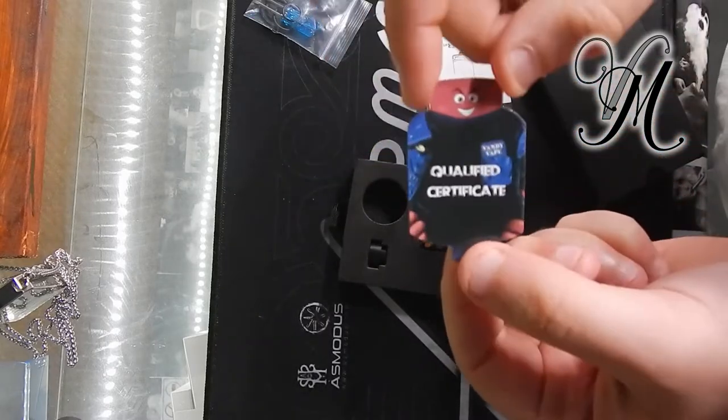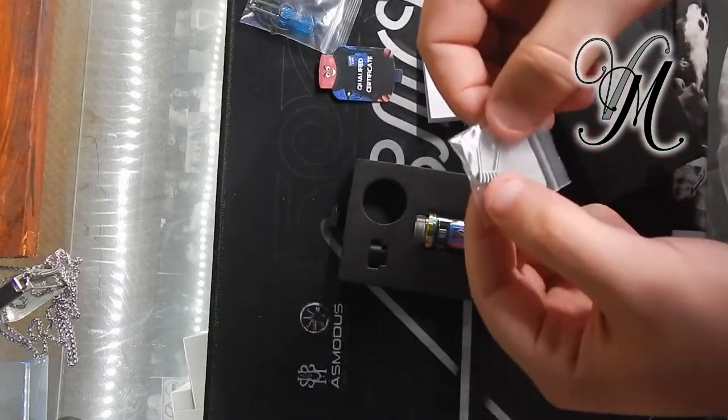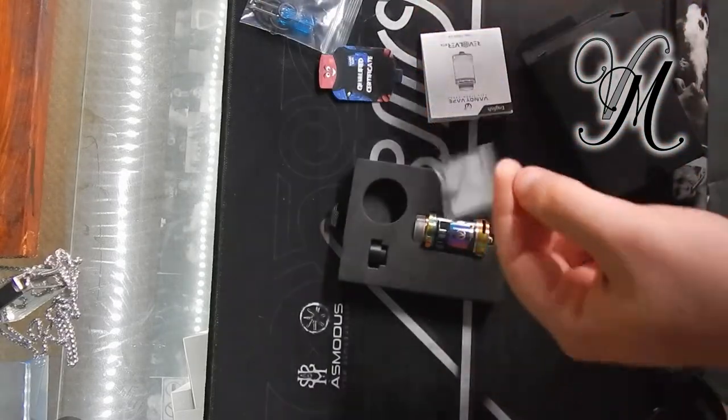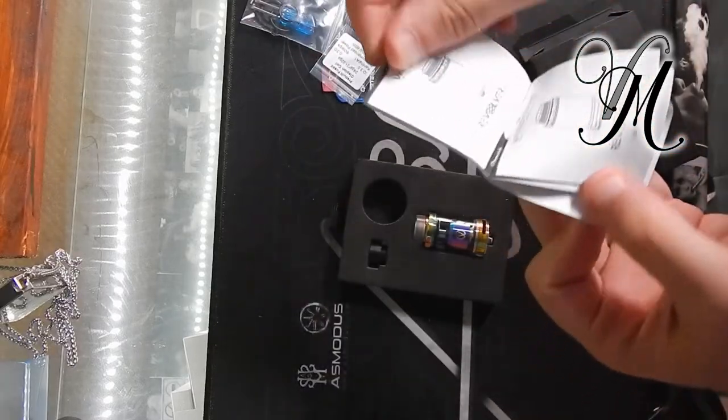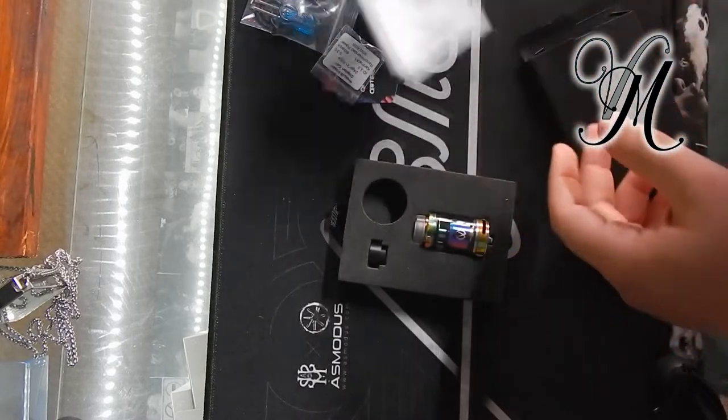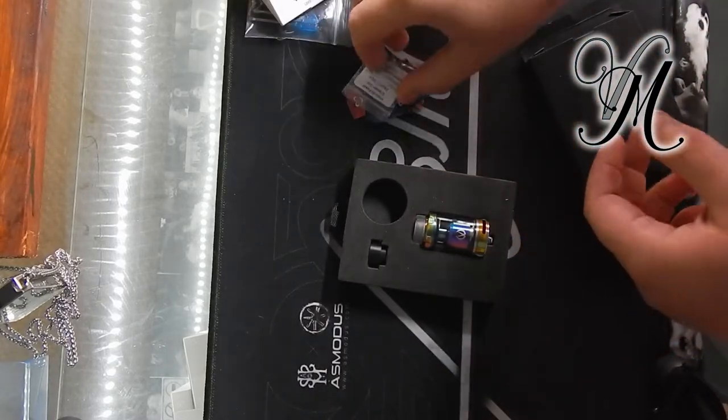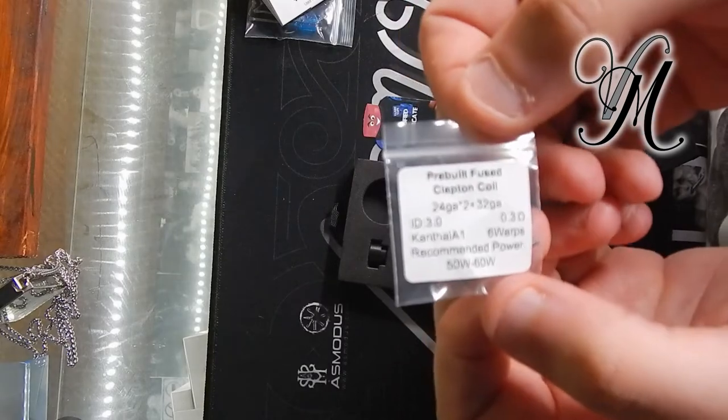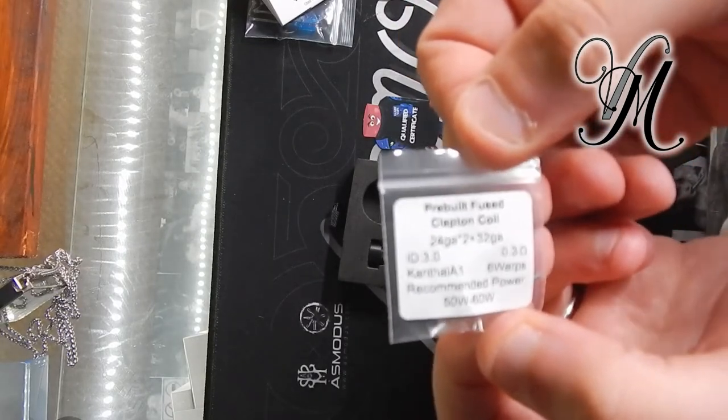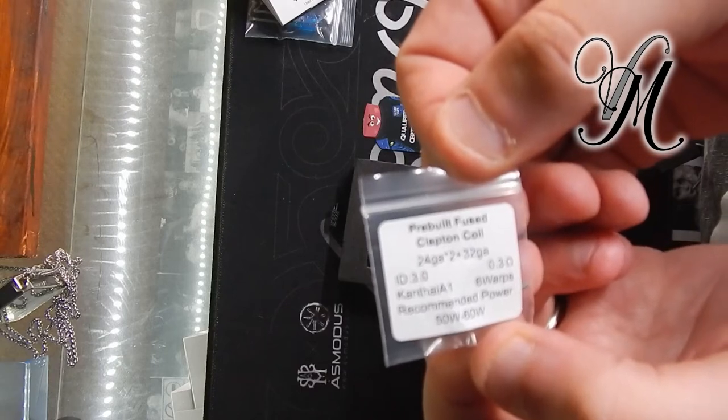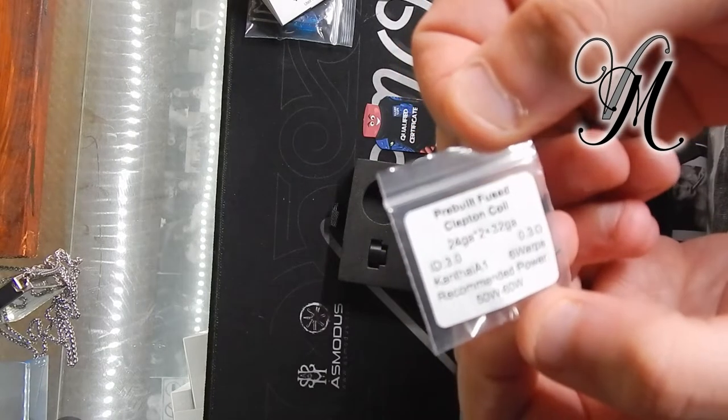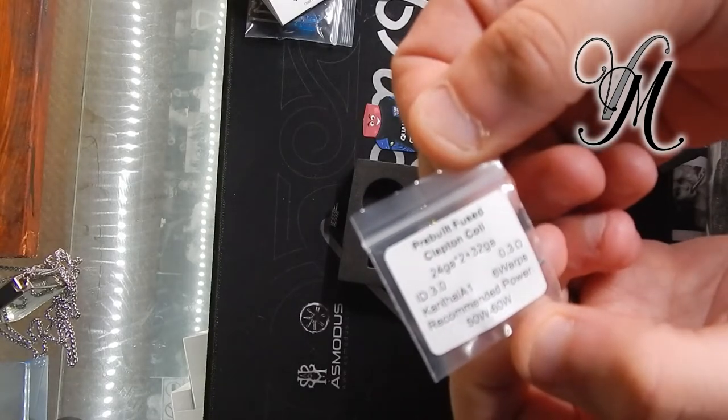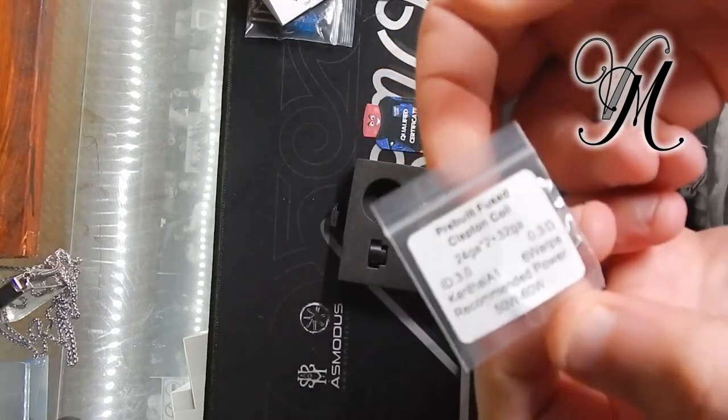Qualified certificate, one coil. User manual, four languages. The coil it comes with is a pre-built fused Clapton coil: 24 gauge times two plus 32 gauge Kanthal A1, 0.3 ohms, six wraps, recommended power 50 to 60 watts.